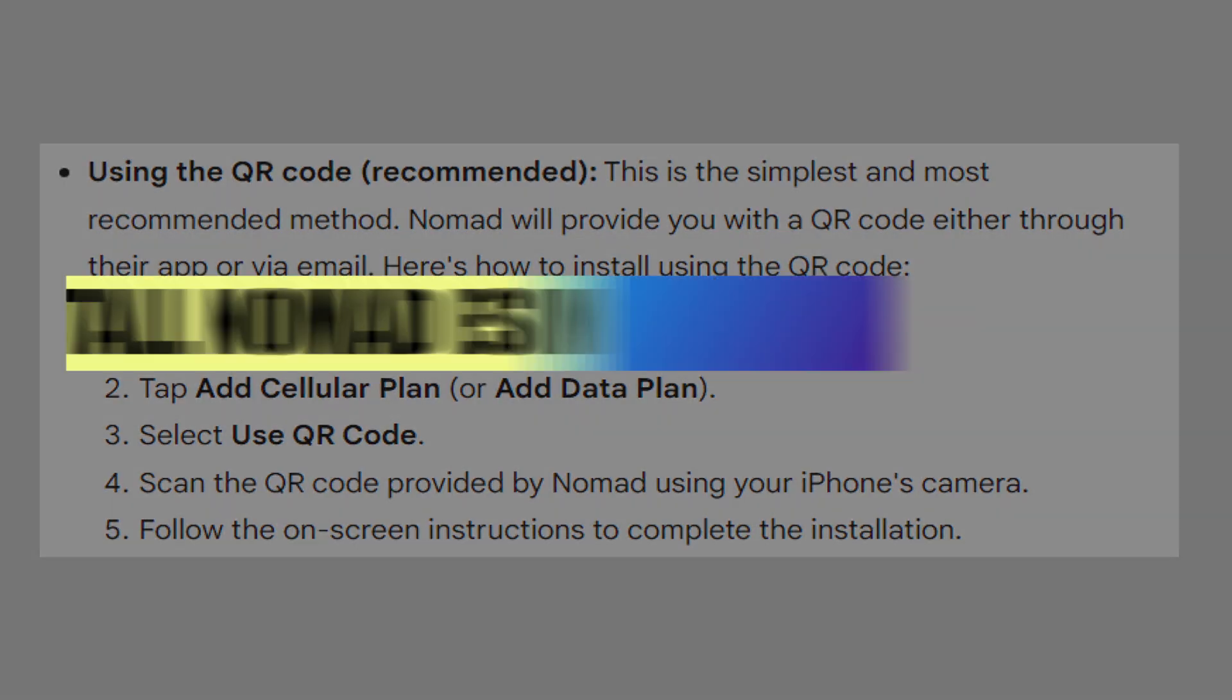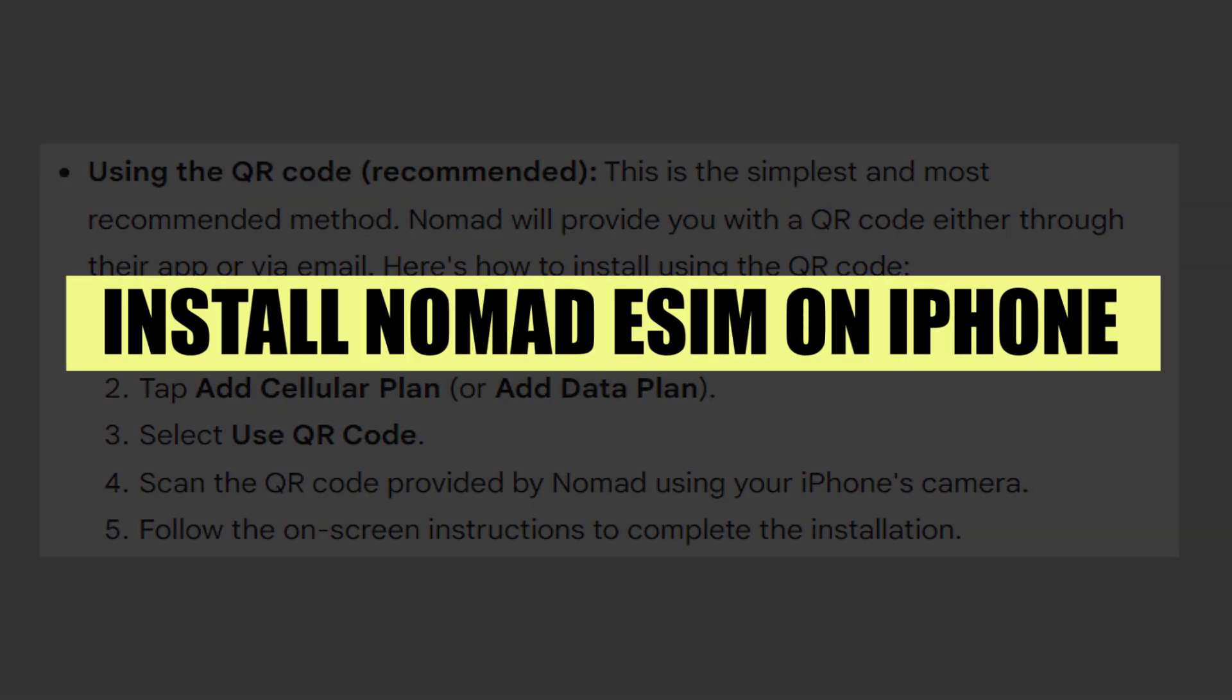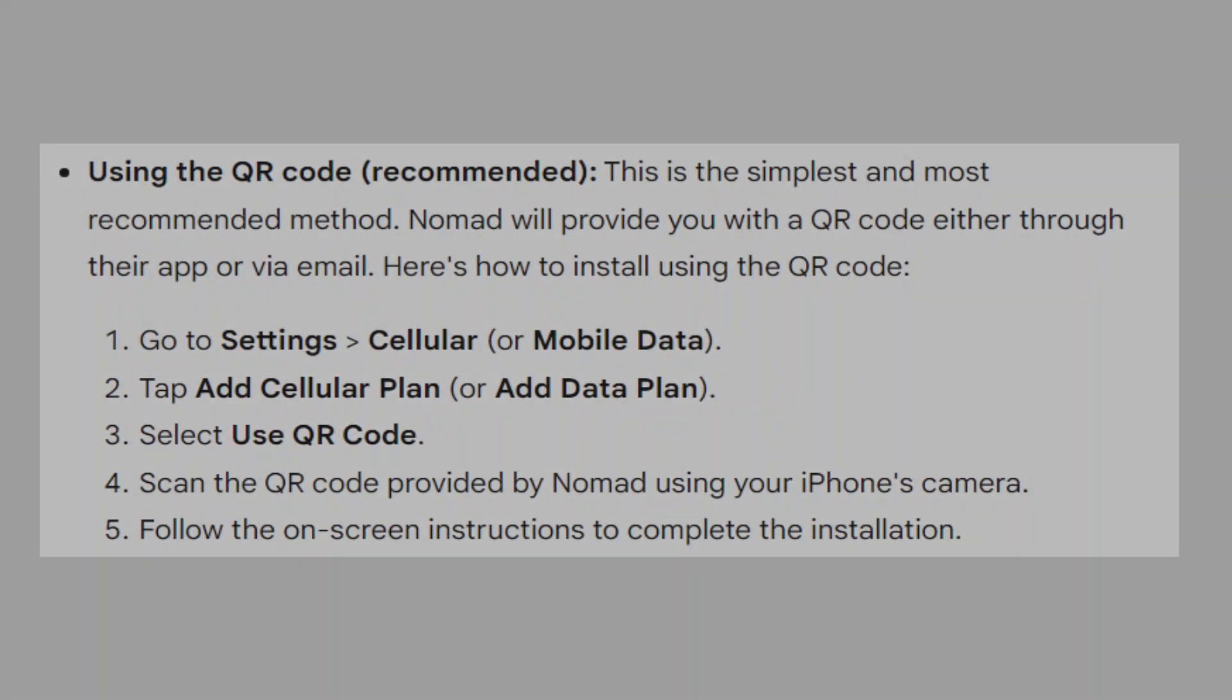In this video, we will show you how to install Nomad eSIM on iPhone.